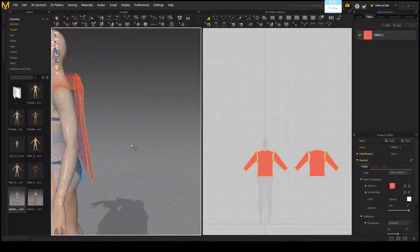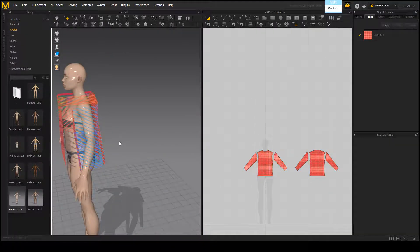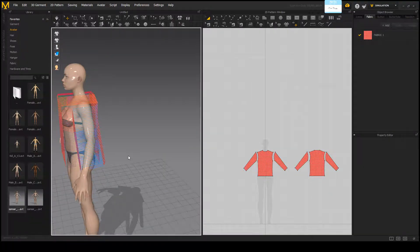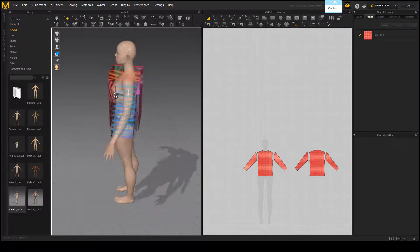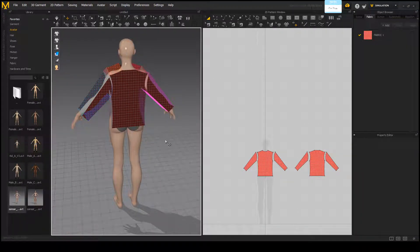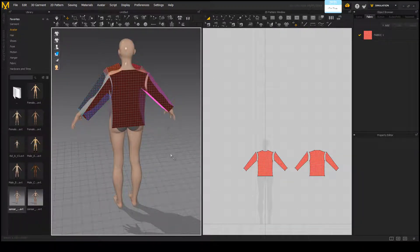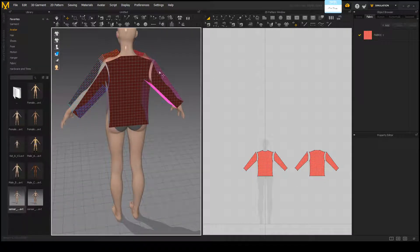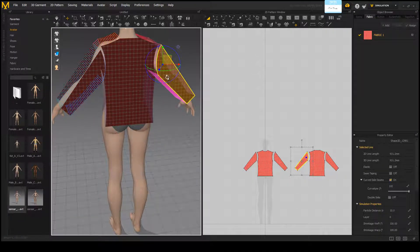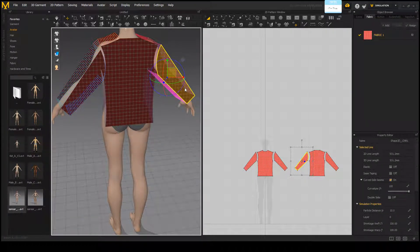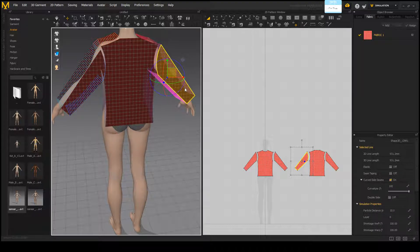We're going to notice that if I go back to Zoom Extents All, it's a little darker on this side. This is something normal that happens and we're just going to click on this, right-click, and select Flip Normal.